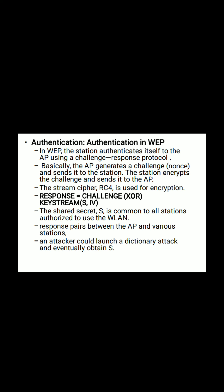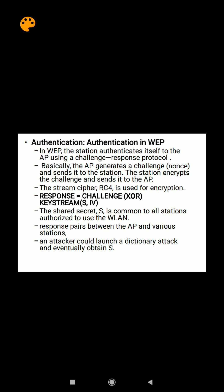Now, how do we provide this authentication? It is using the challenge-response protocol. In this, the access point is going to generate a challenge and send it to the station. You can see here it generates a challenge and sends it to the station. The station then encrypts the challenge and sends it back to the access point.